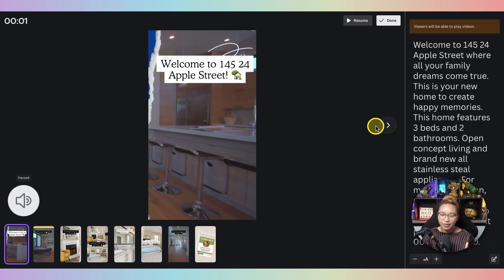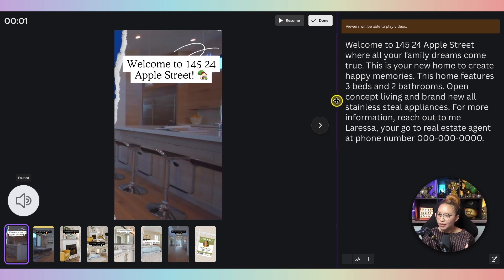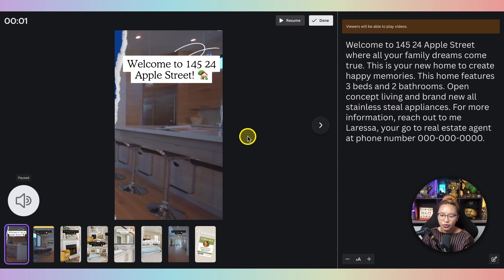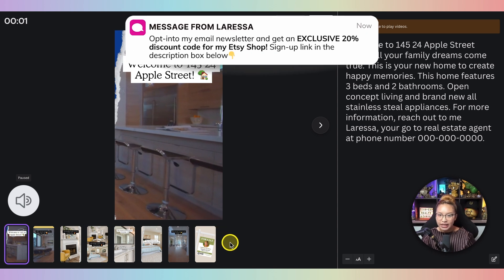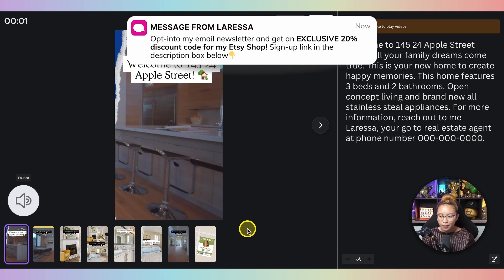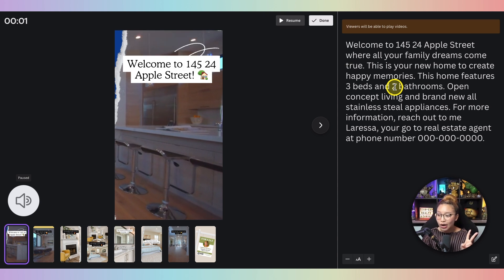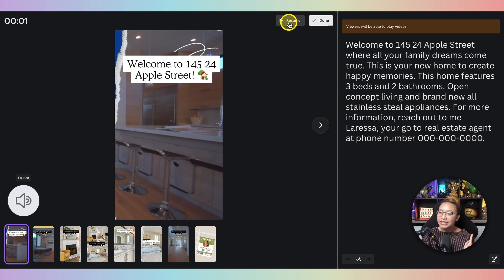I'm going to pause real quick because I'm not ready yet — I'm going to open this up so I can see my full notes, and then we can resume. One thing to know: this Present and Record function is typically used for presentations, so it's not going to play the video as seen in the Canva design window. That's okay — we just need to see our notes and record our voice.